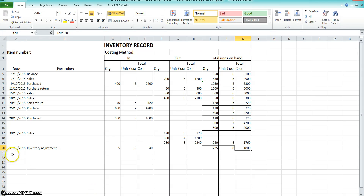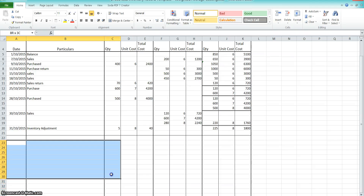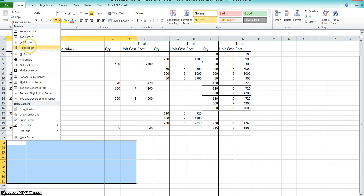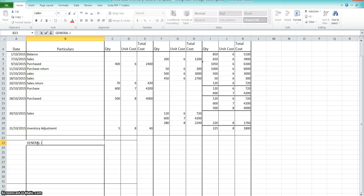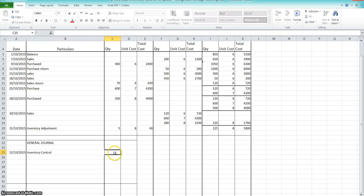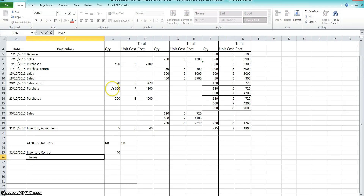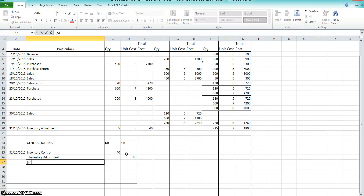Just when you think you've finished, you need to do the journal. In the general journal on the 31st of the 10th, we're going to increase our inventory asset by five units, which is $40. So we debit Inventory Control $40, and credit Inventory Adjustment $40 — to agree to stock take balances.